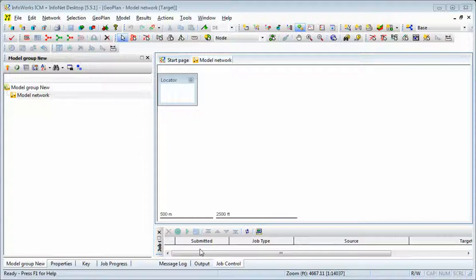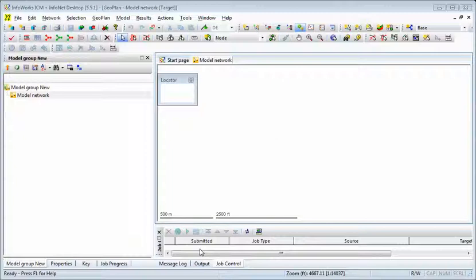Hello, I'm Bob Dickinson of InnoVise. We're going to show you now how easy it is to import a SWMM5 file into ICM.